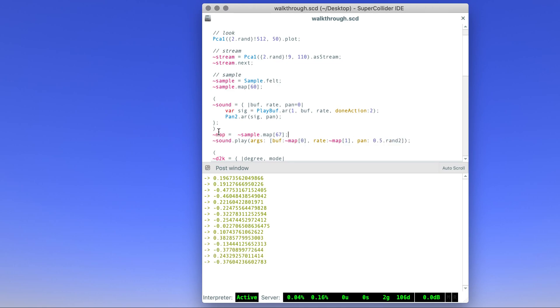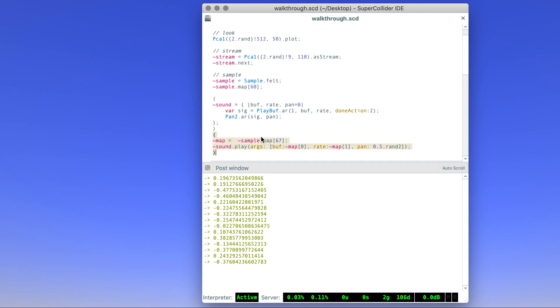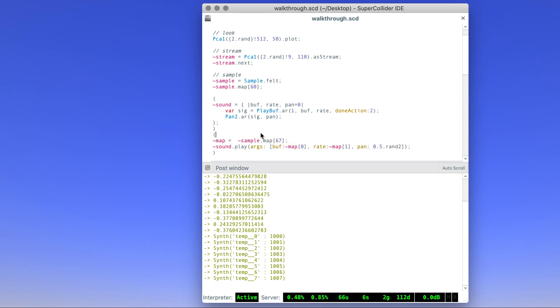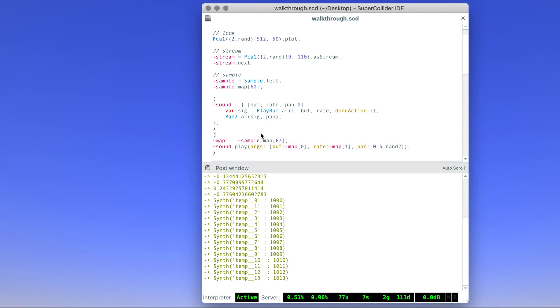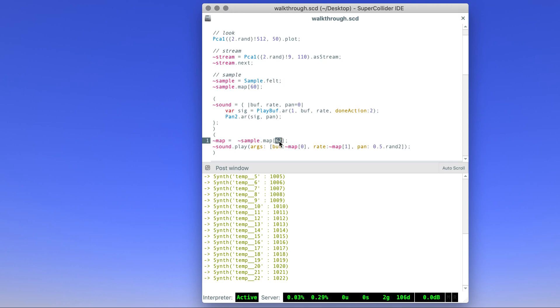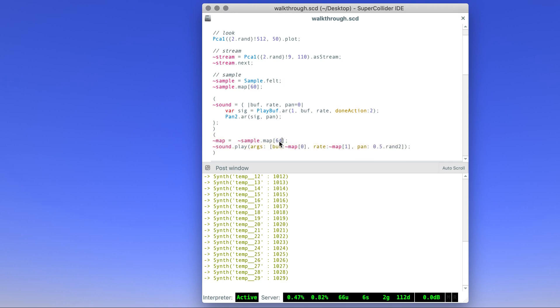If we evaluate this, we hear the same note with slightly different panning. If we change the note value, we get a lower note.